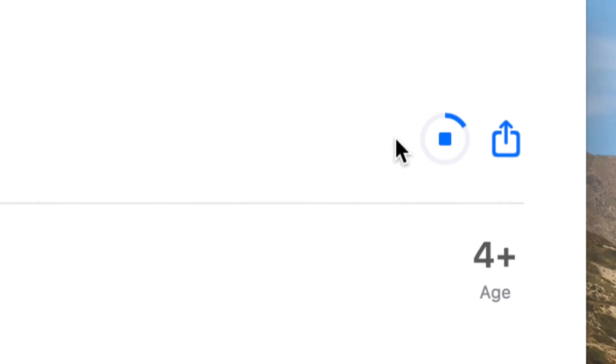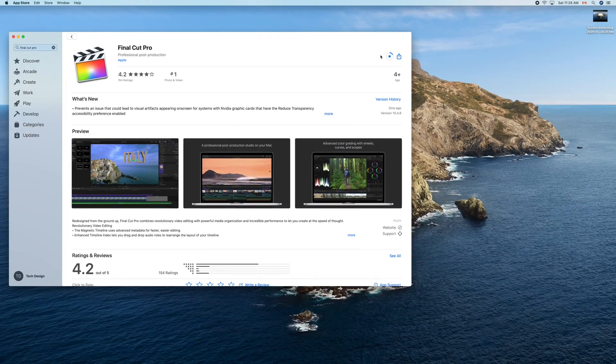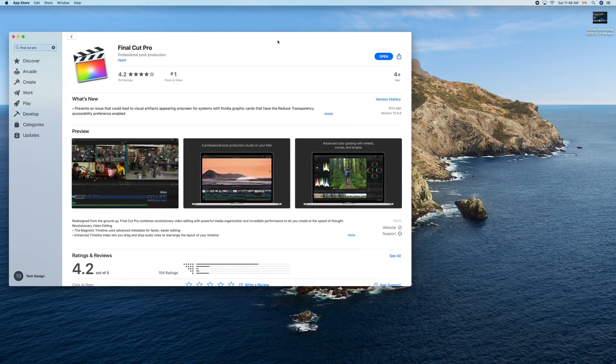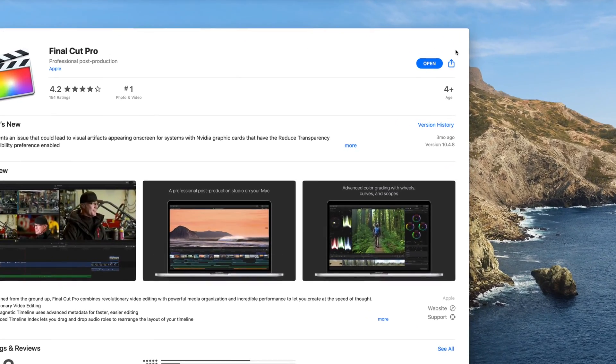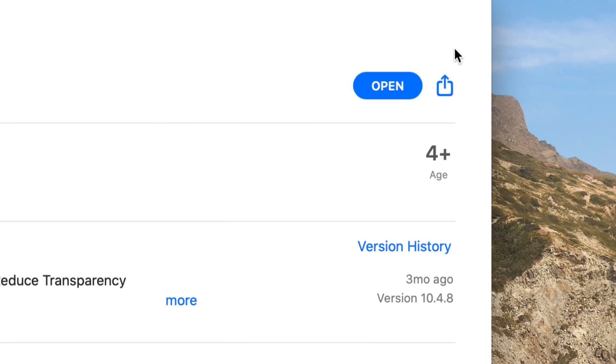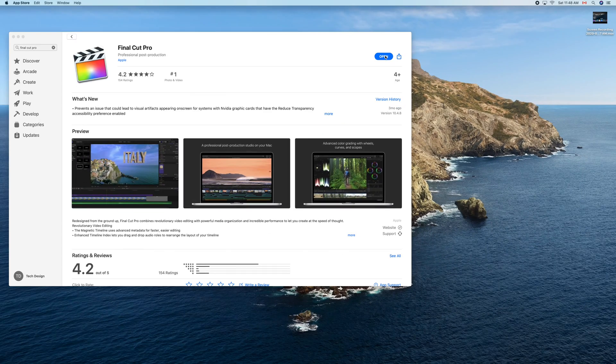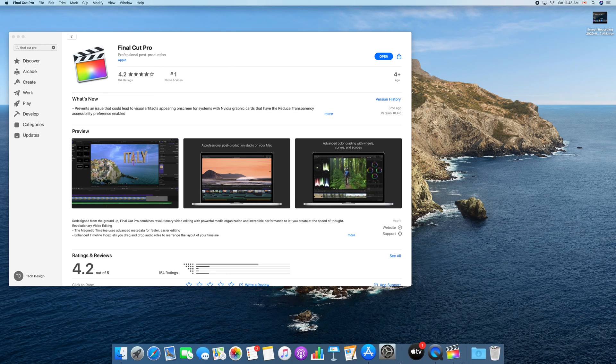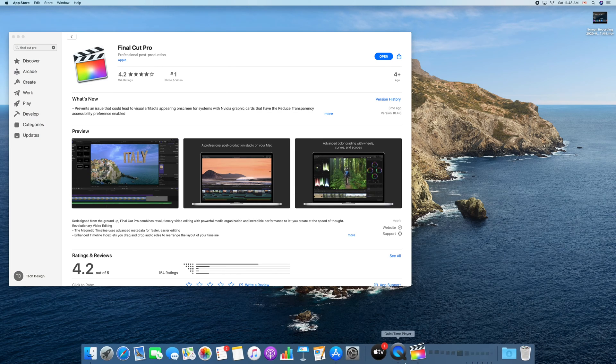And that's how you can download Final Cut Pro. So once it's done downloading, we're going to see 'Open' right here on the right hand side. You can just click on 'Open' and Final Cut Pro should open for the very first time.